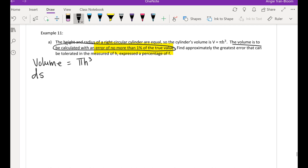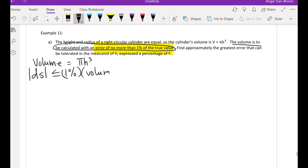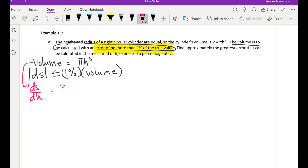Remember that when you're talking about error, it can be bigger or smaller, so we use absolute value. The change in volume cannot be more than one percent of the true value of the volume. Since it says no more than one percent, we use a less-than-or-equal sign. We'll need to find the derivative using the volume equation.